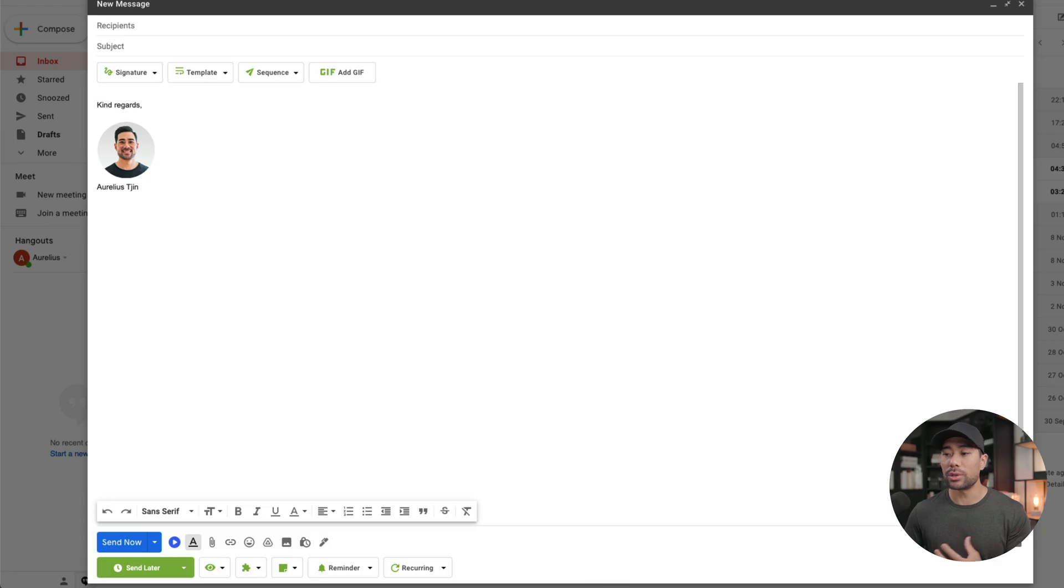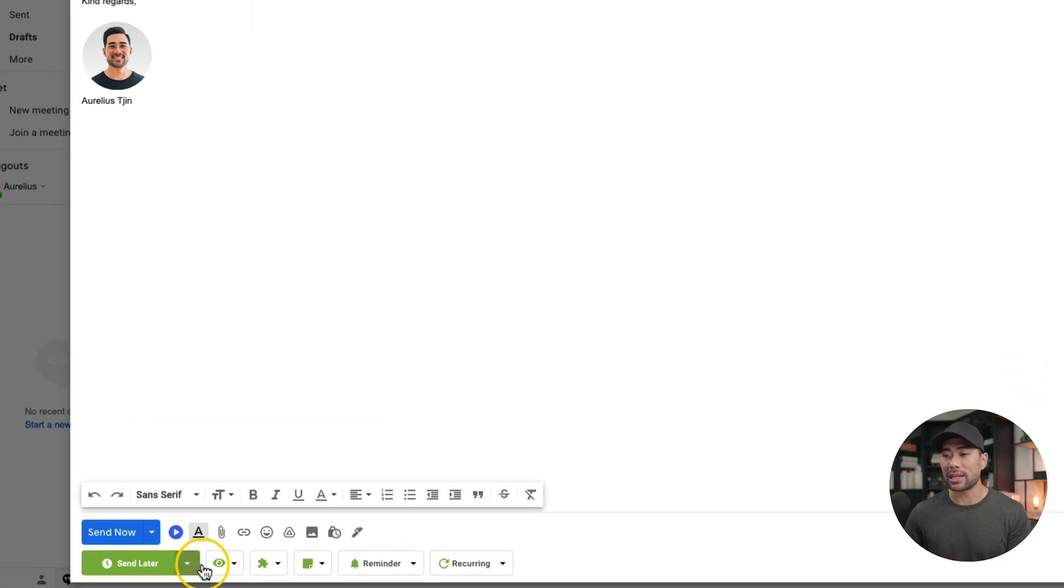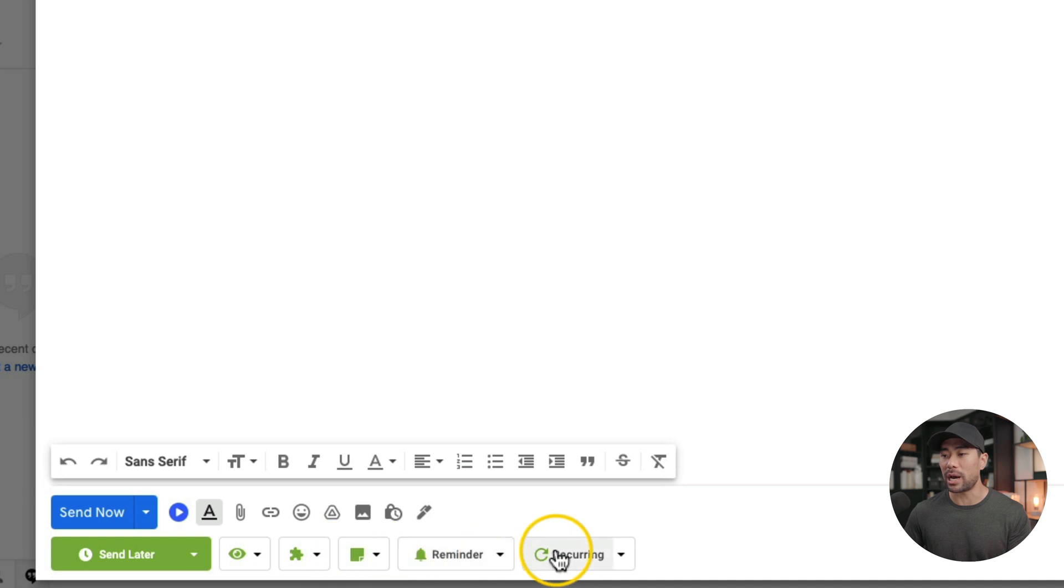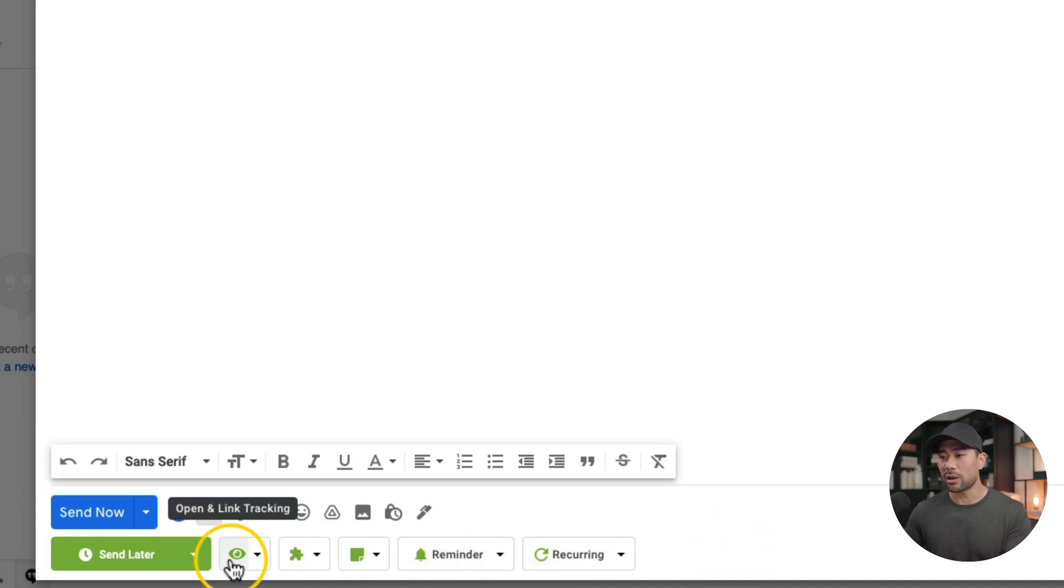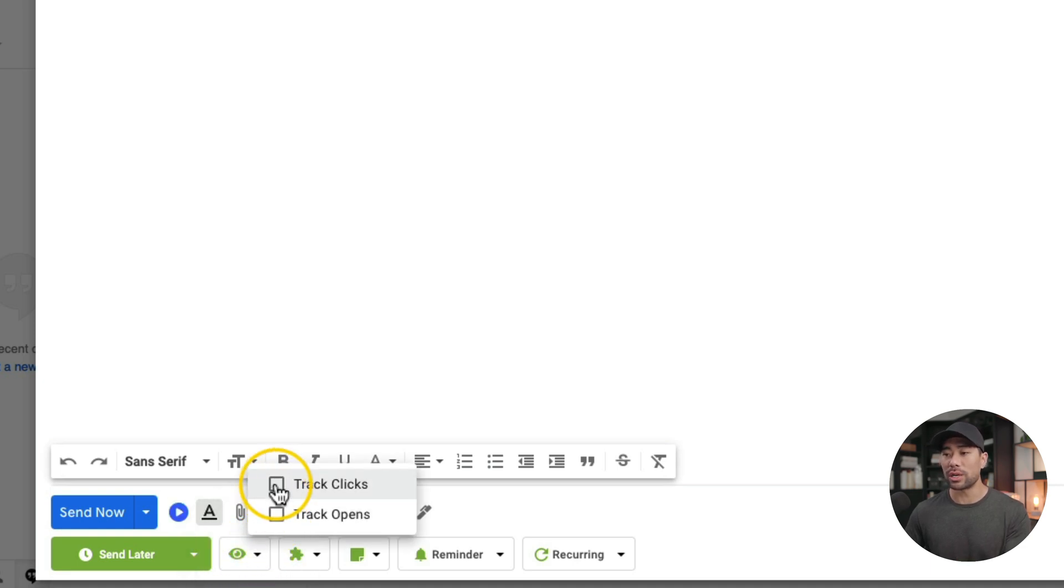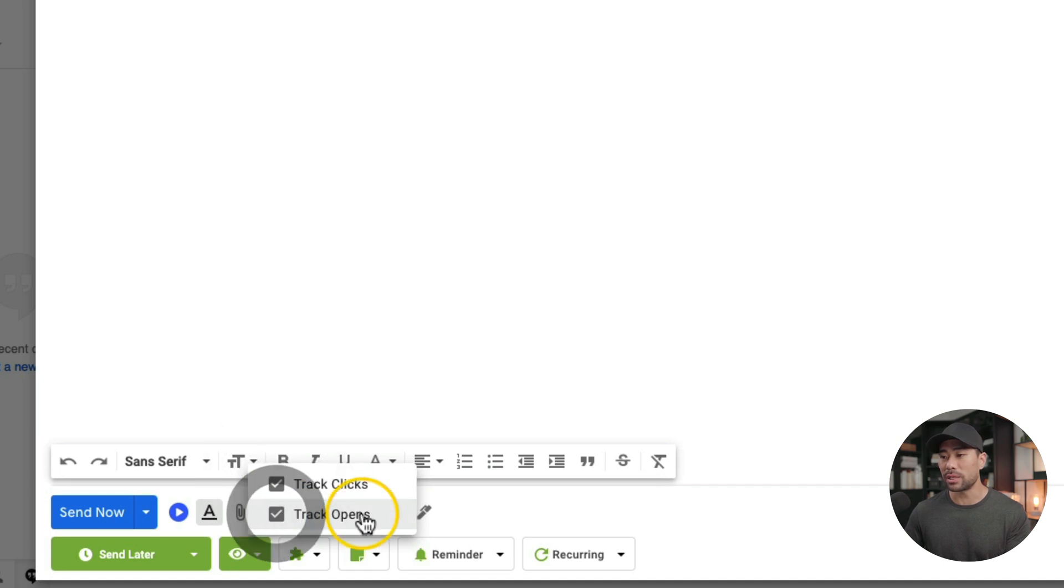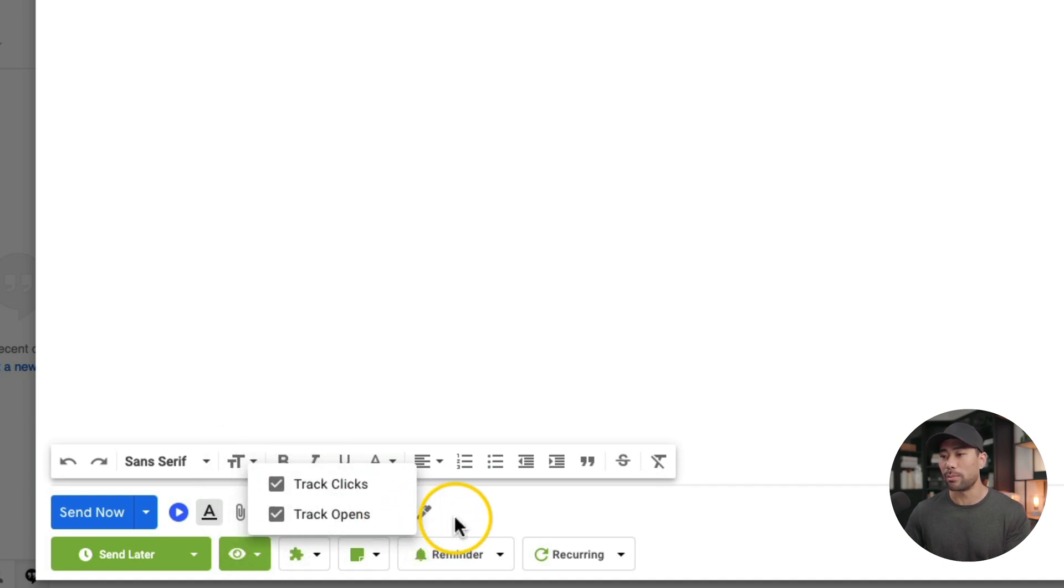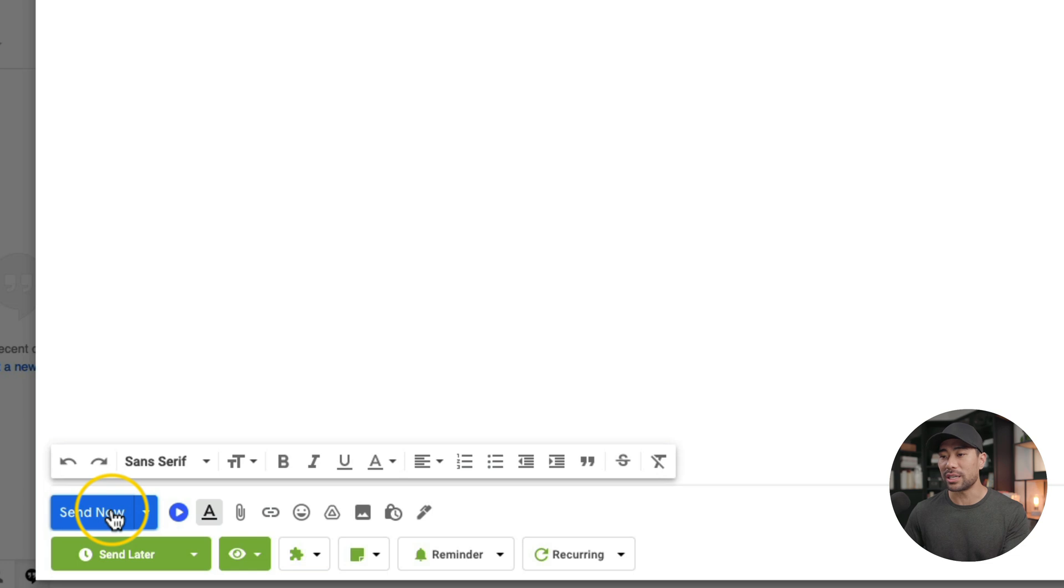Let's dive in a little and I'll show you how the email tracking feature works. What you do is you write your email as normal and at the bottom, you'll see a bar. Now to enable email tracking, all you need to do is look for that eye icon and then we are going to click the dropdown and then enable what we want to track. You want to track clicks or opens or both. You can simply enable both and once you're ready, click on send.